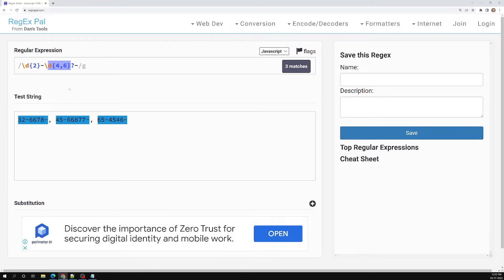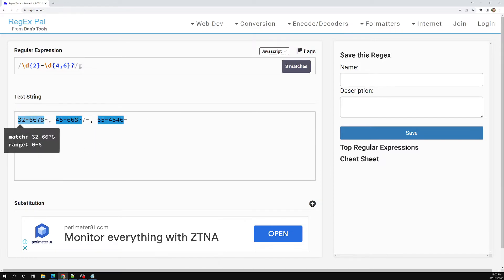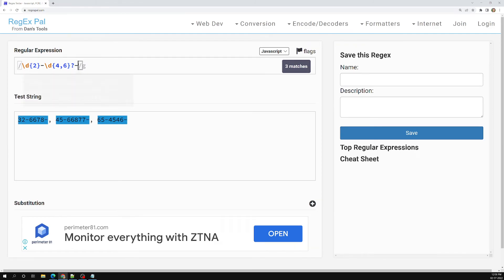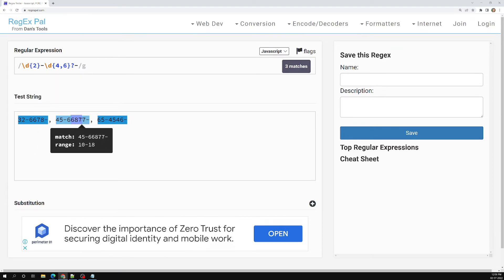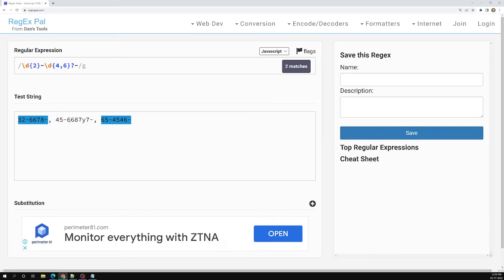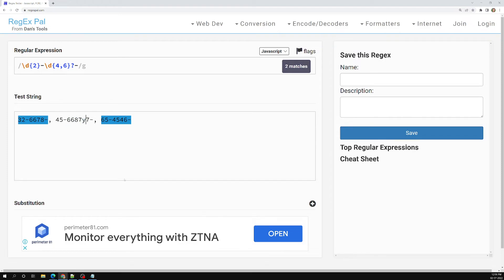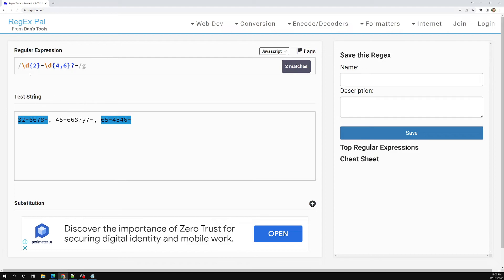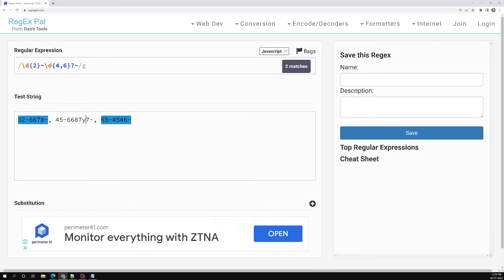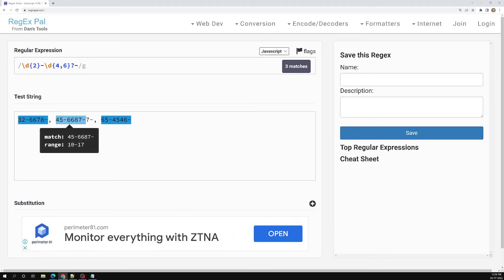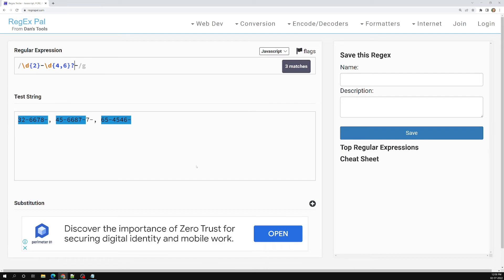So without a boundary, if you keep a question mark it tries to take the lazy minimum. But when you have a boundary defined, it tries to take the maximum possible things that still fall within the limit. Without a boundary and with a question mark it checks as little as possible. With a boundary it checks the least possible first, but if it keeps finding digits within range followed eventually by the boundary, it expands up to the limit.